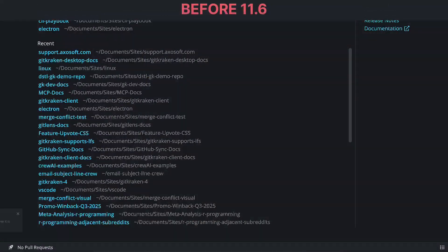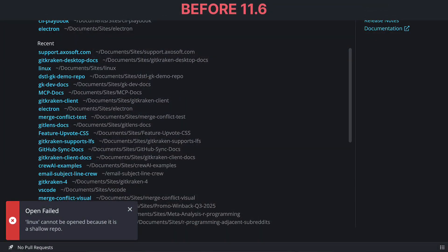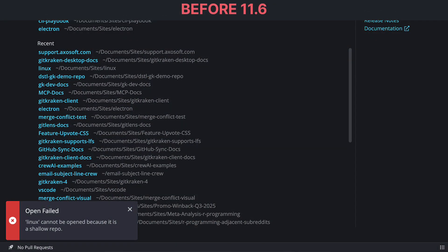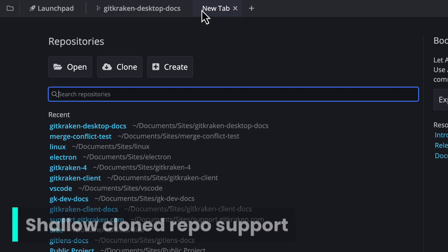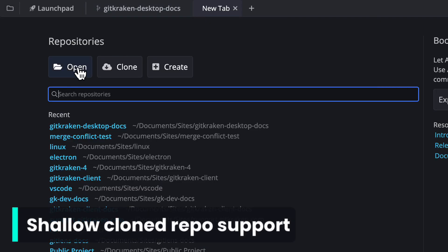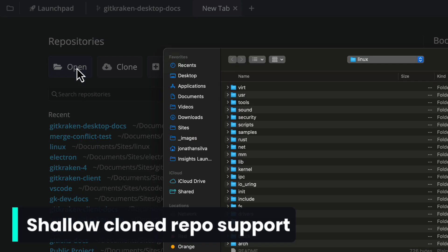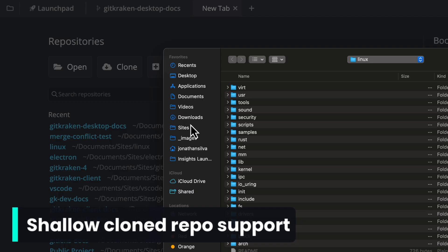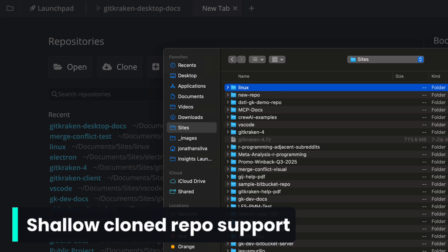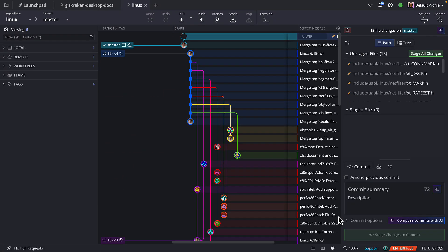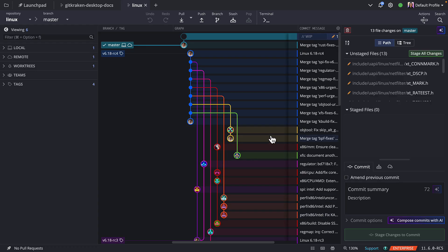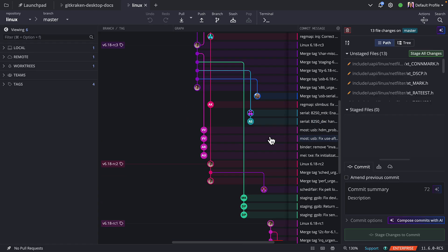At long last, shallow cloned support is here. No more workarounds, no more error messages. All you need to do is navigate to a new tab, click open, and then navigate to open a shallow cloned repository. If you're previewing a massive repo or working in CI, we've got you covered.